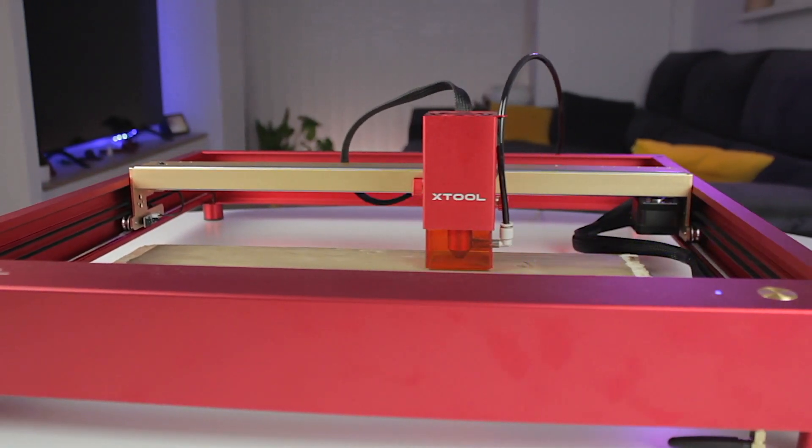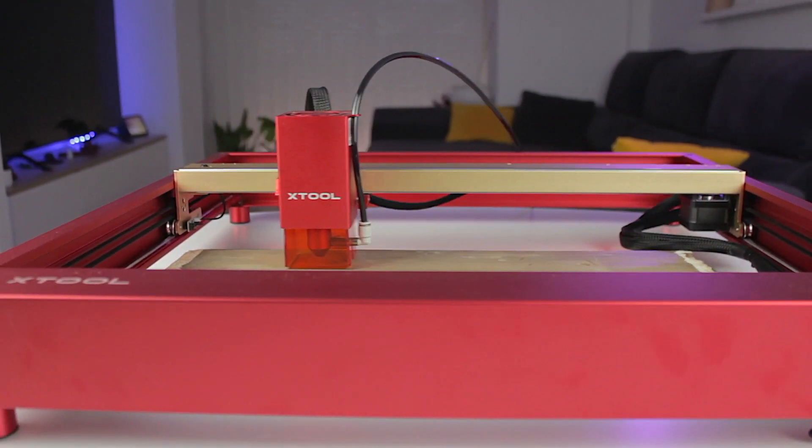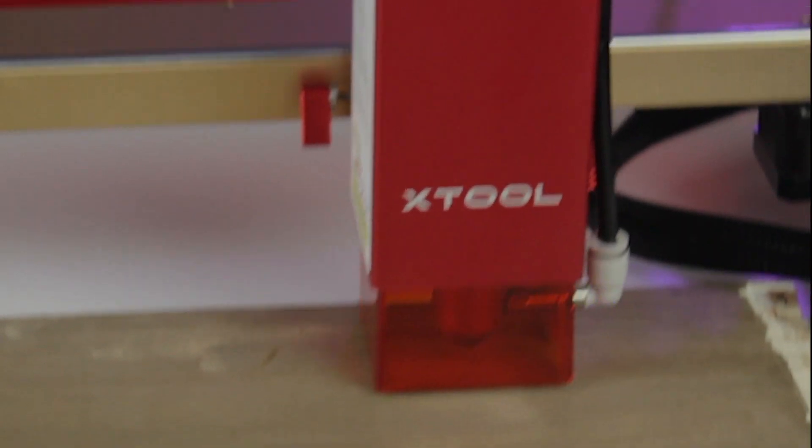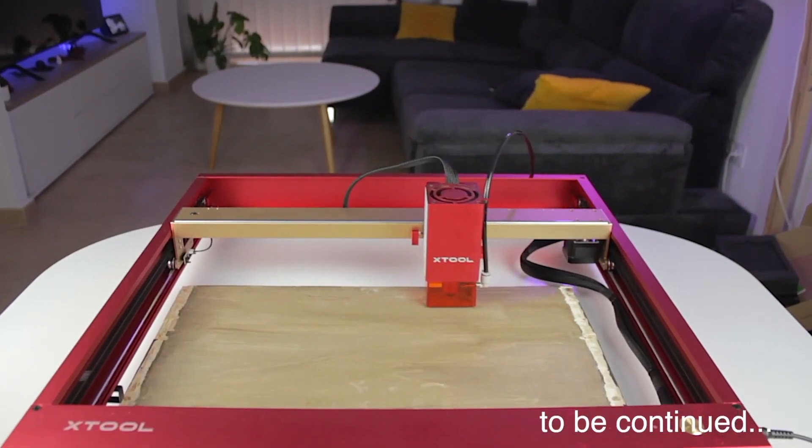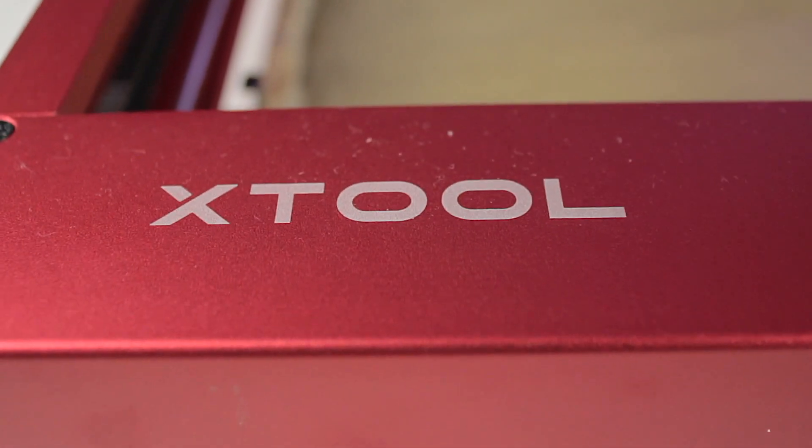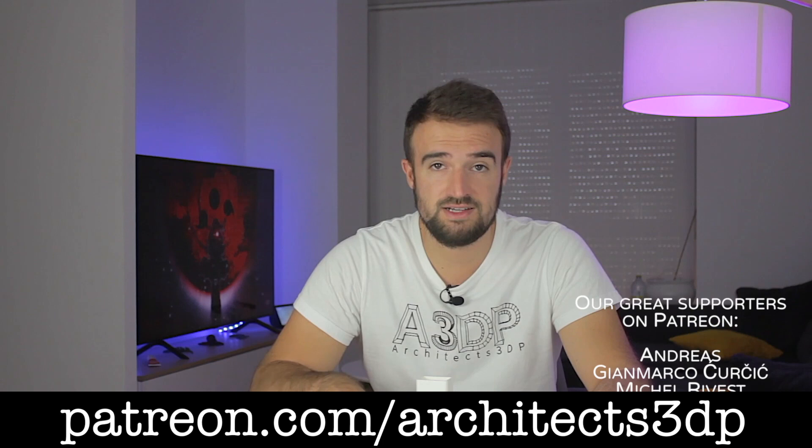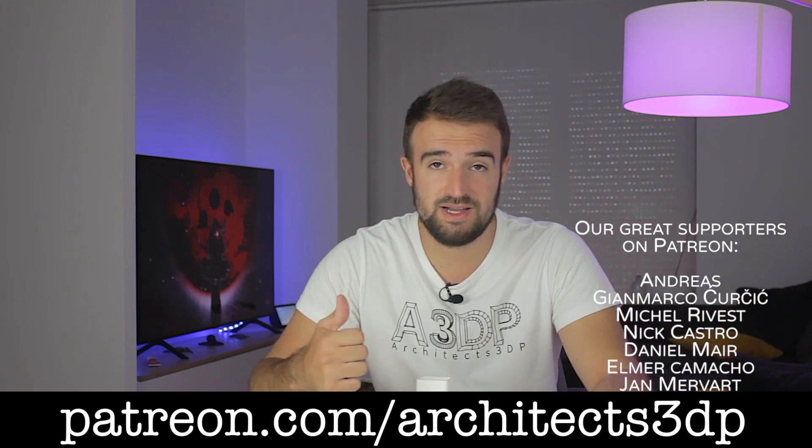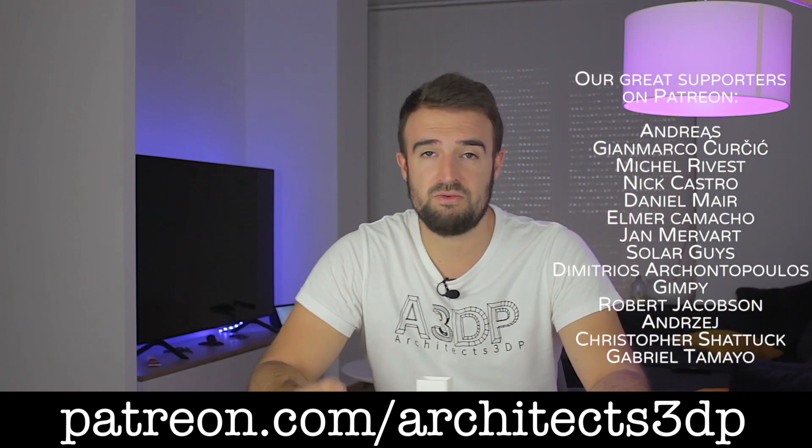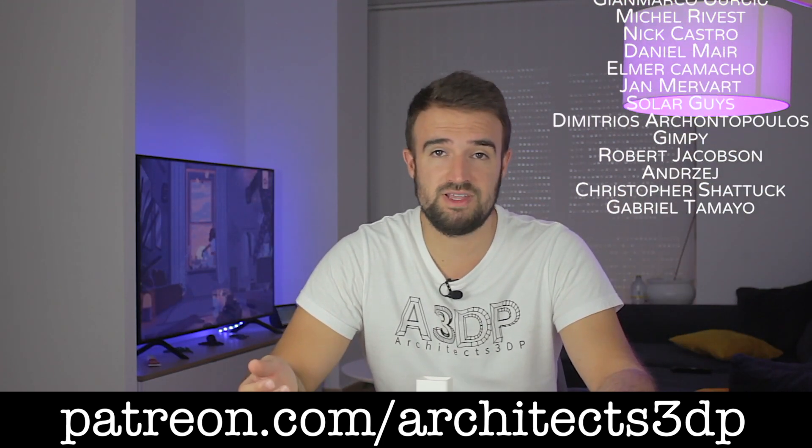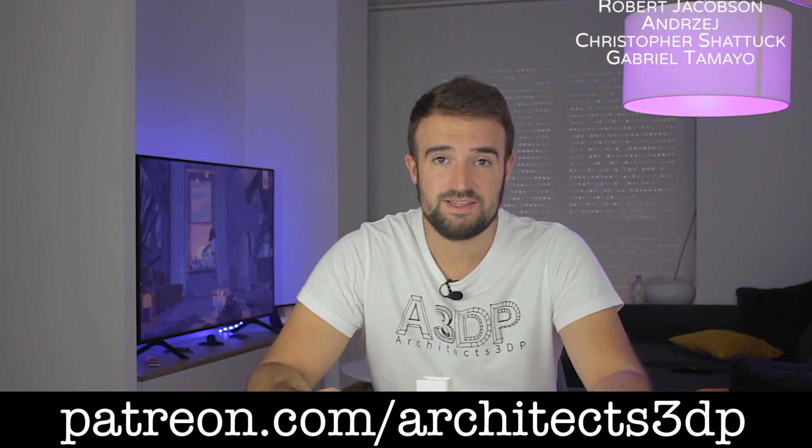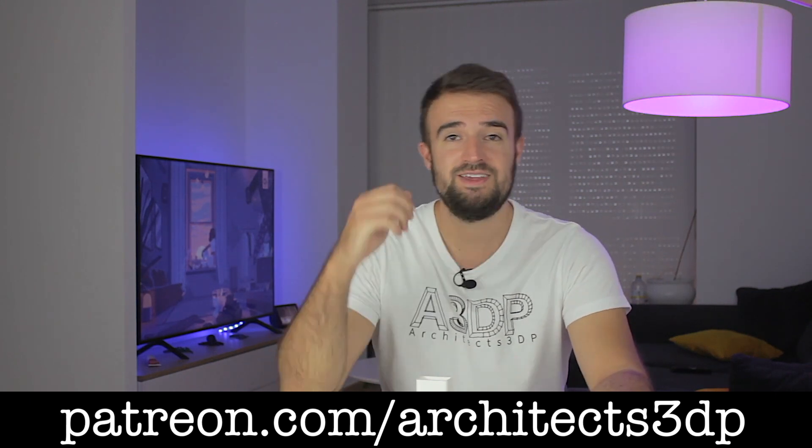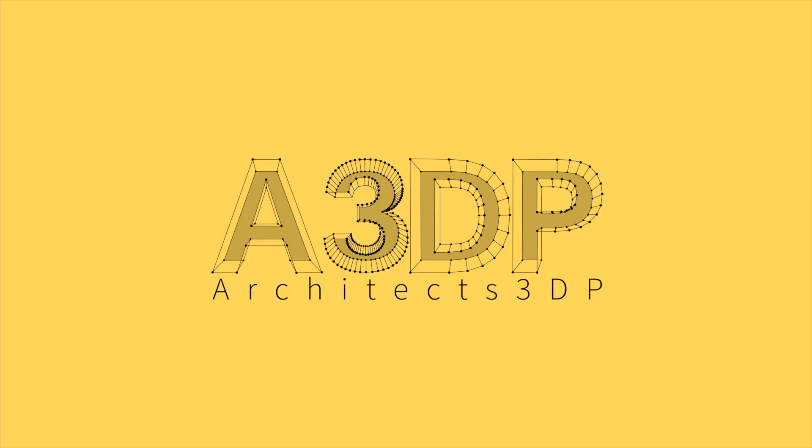Alright guys, so we have reached the end of this Xtool D1 Pro 20W laser engraver and cutter review. Stay tuned for the next video where we will unbox, assemble, and review the two accessories I've shown you before. Please make sure you are subscribed to our YouTube channel, hit the like button, and also consider supporting my work on Patreon, as all these amazing people do. Alright guys, so as always, see you in the next video. Bye.